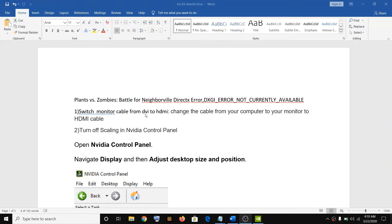The first step is for desktop users. If you're using a DVI cable to connect your monitor, then please switch the cable from DVI to HDMI. If your computer has an HDMI port and your monitor has an HDMI port, use the HDMI cable to connect and that should fix the problem. This has fixed the problem for many users, so try doing so if you're using a DVI cable.